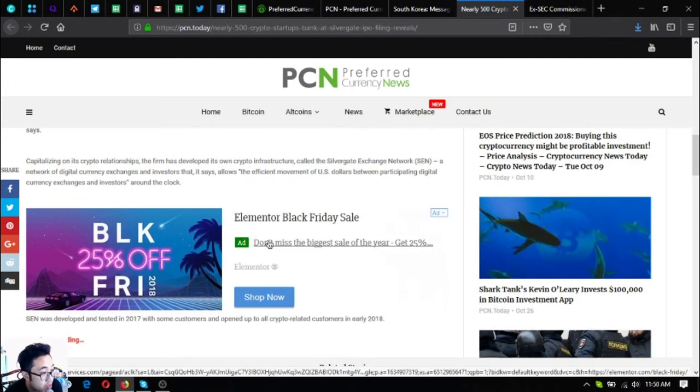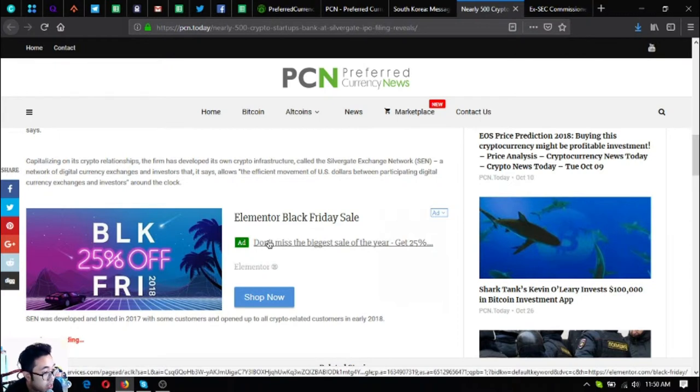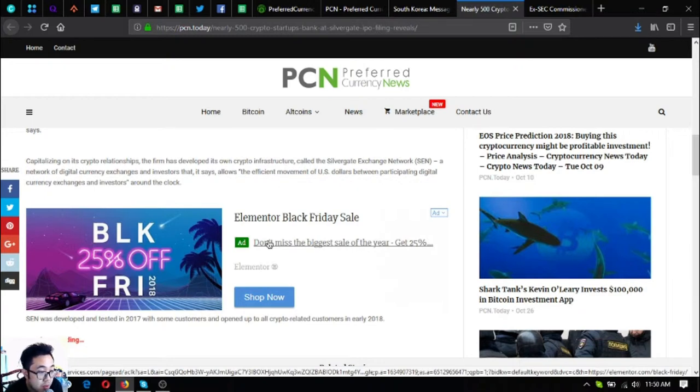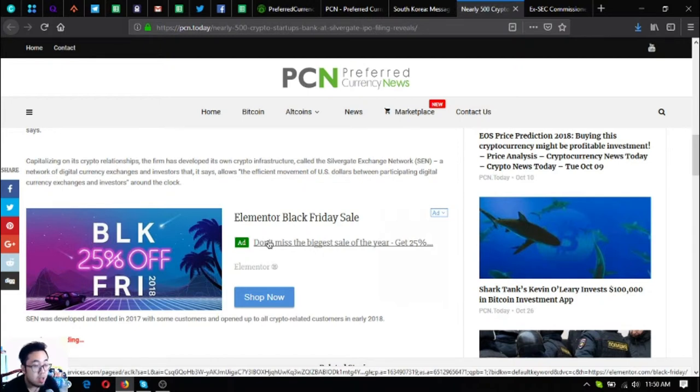Capitalizing on crypto relationships, the firm has developed its own crypto infrastructure called the Silvergate Exchange Network, or SEN, which allows the efficient movement of U.S. dollars between participating digital currency exchanges and investors' customers around the clock. SEN was developed and tested in 2017 with some customers and opened up to all crypto-related customers in early 2018.